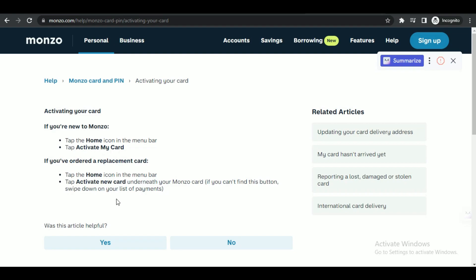That's how you can activate your Monzo card on the app. So that's all for today's video. Hope you liked it—I'll be meeting you in the next one. See you soon, bye!